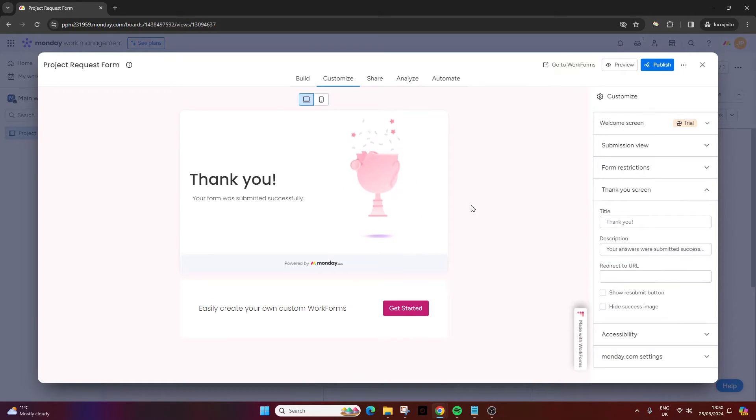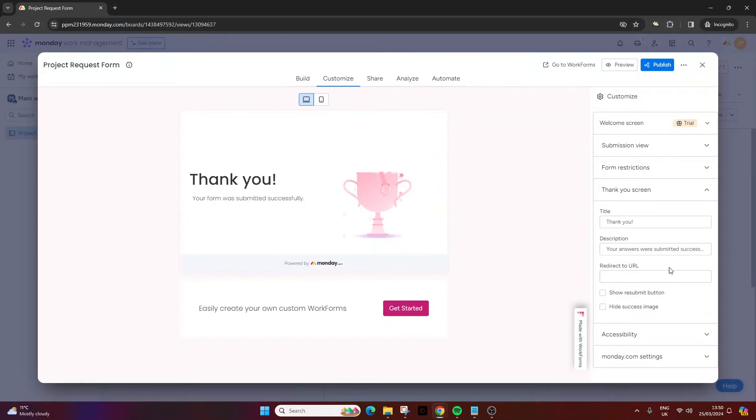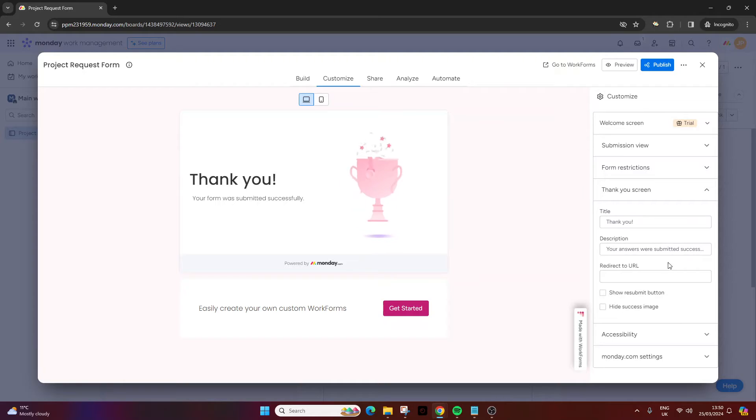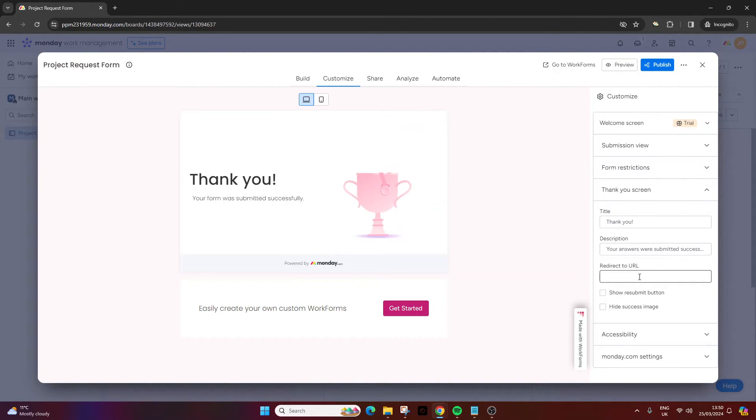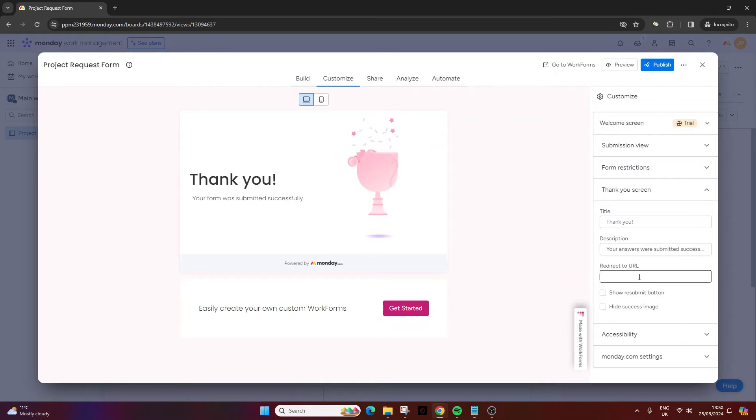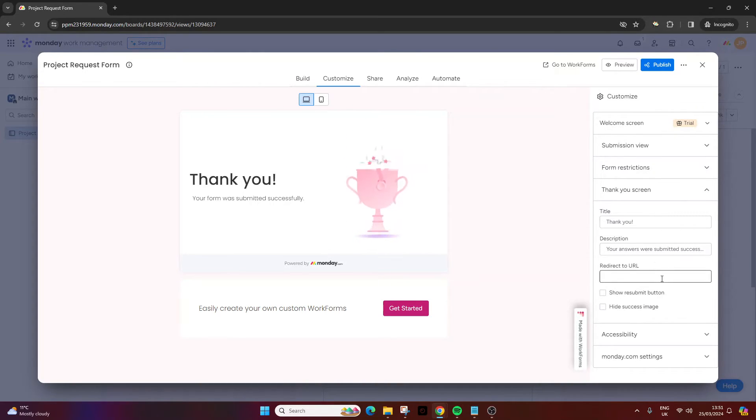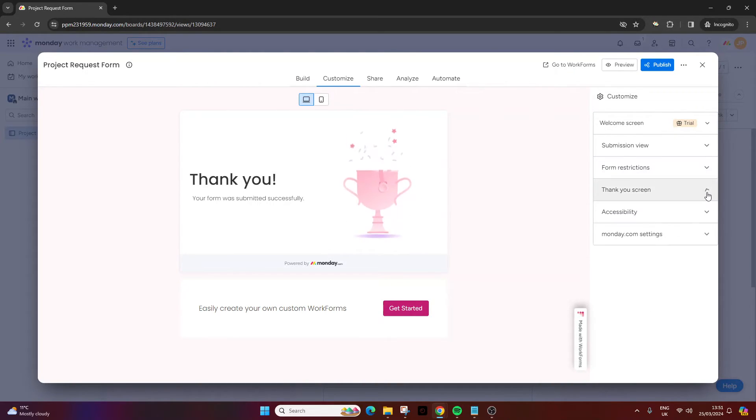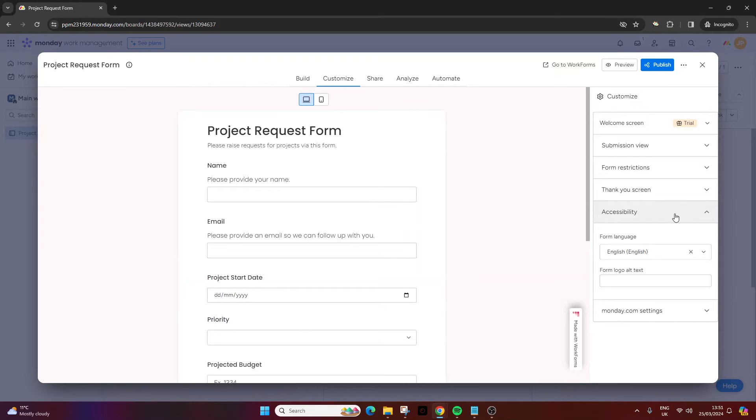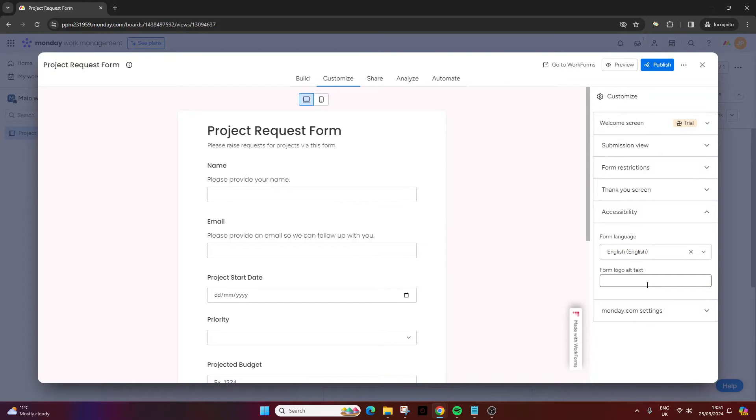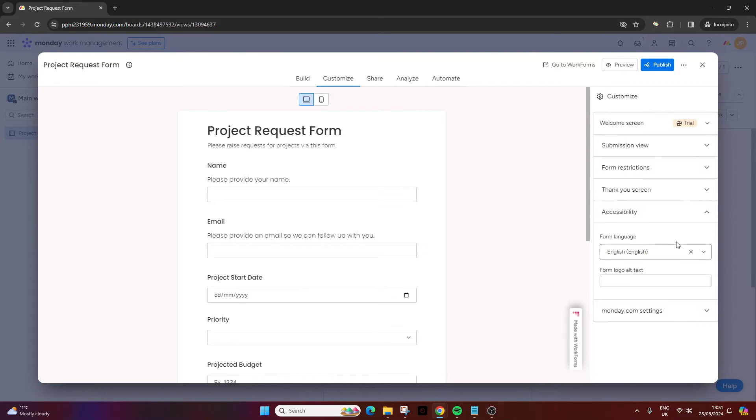At the thank you screen, this will happen once they submit. Once they've gone through all those fields, this is exactly what they're going to see. Thank you, your answers are submitted - this is pre-done for us. You can also redirect to a URL. So in this demo, it could be that they go through to a page which shows all of the submitted projects, or it could be that you take them to an internet site. You can also show the resubmit button or hide the success image. In terms of accessibility, you can set up different languages for your form and you can have the logo with alt text, so if the logo doesn't display, this text will appear.